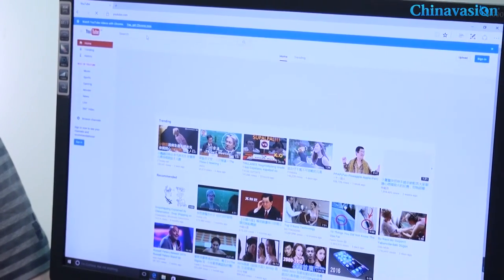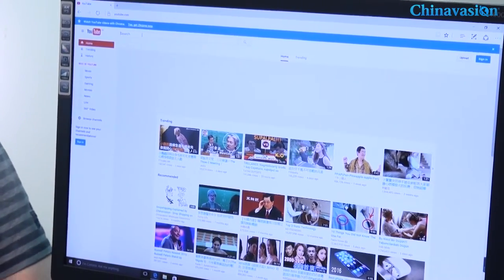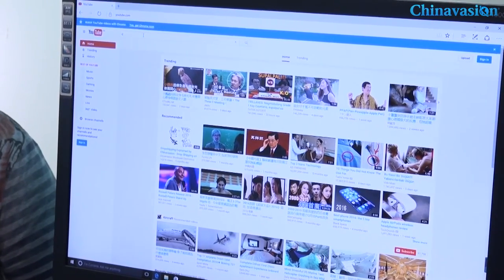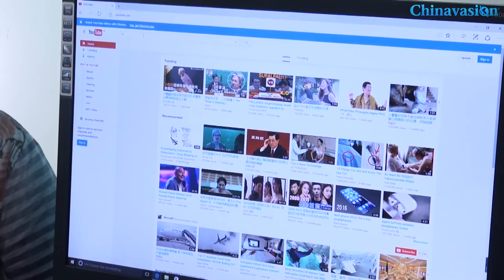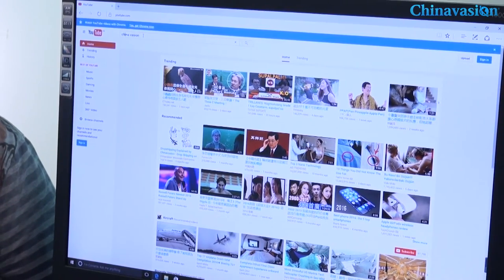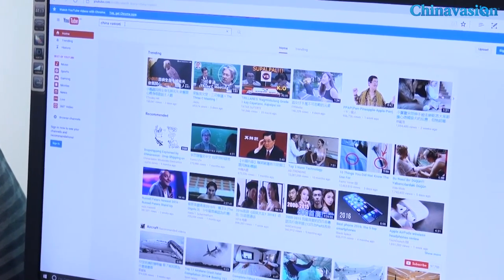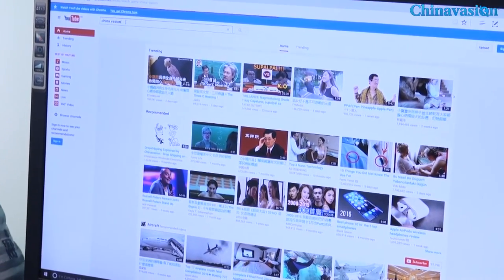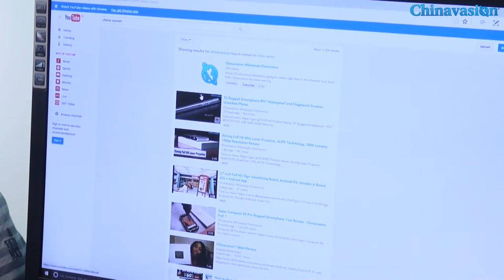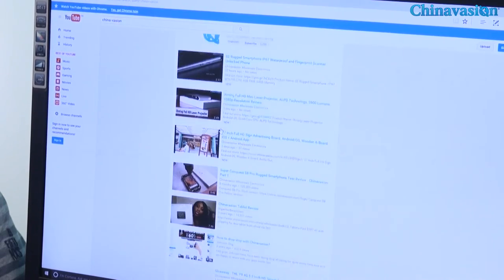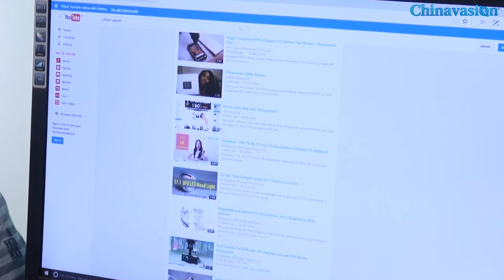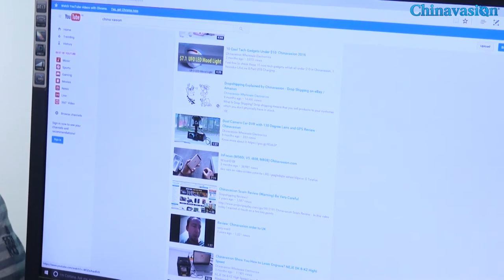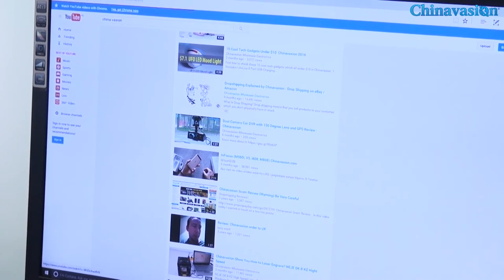There we are. Let's see, we can go to our own web page, China Vision, and let's watch this video for example.